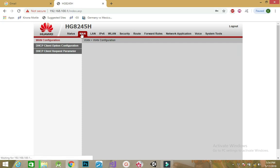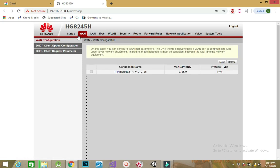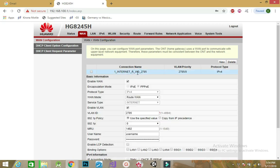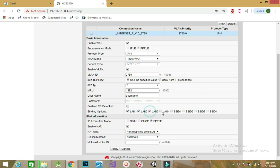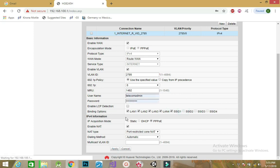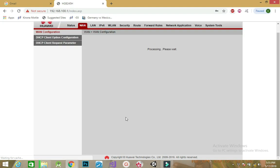And then back to WAN. Under WAN configuration, click on the profile you created earlier, and then you realize that the binding options are enabled now. Enable them, and then apply again.